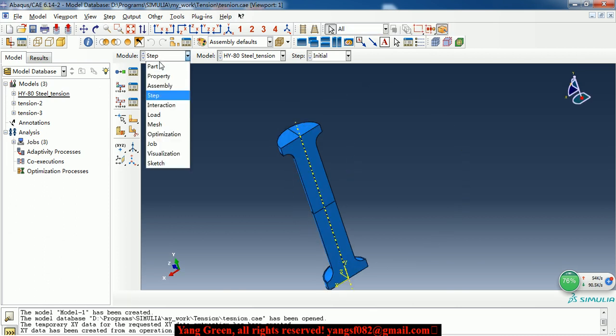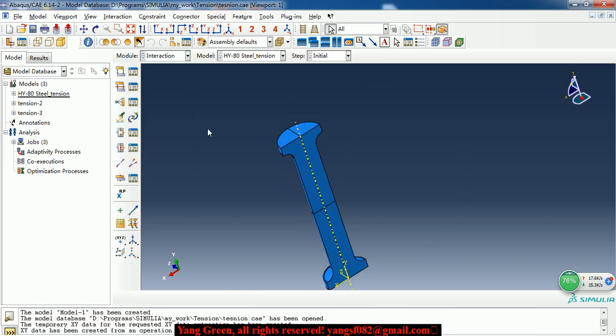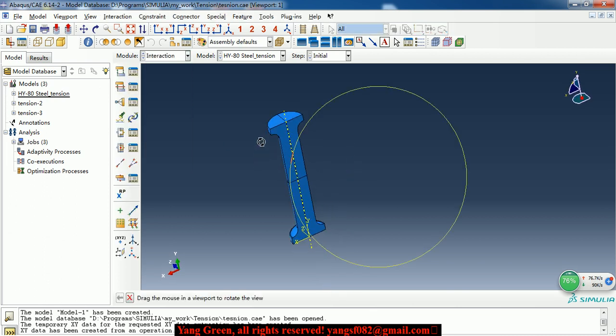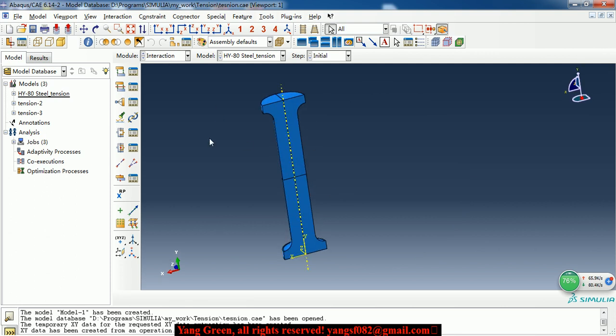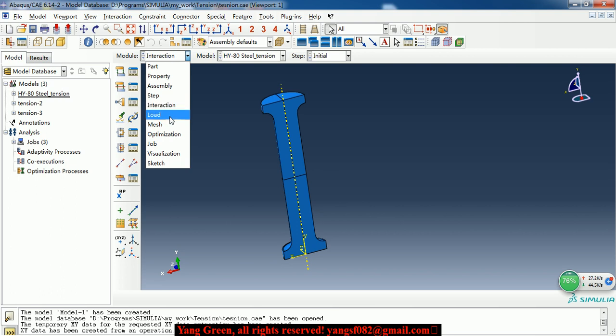So, this is the step module. Interaction. Here is no interaction need to create.